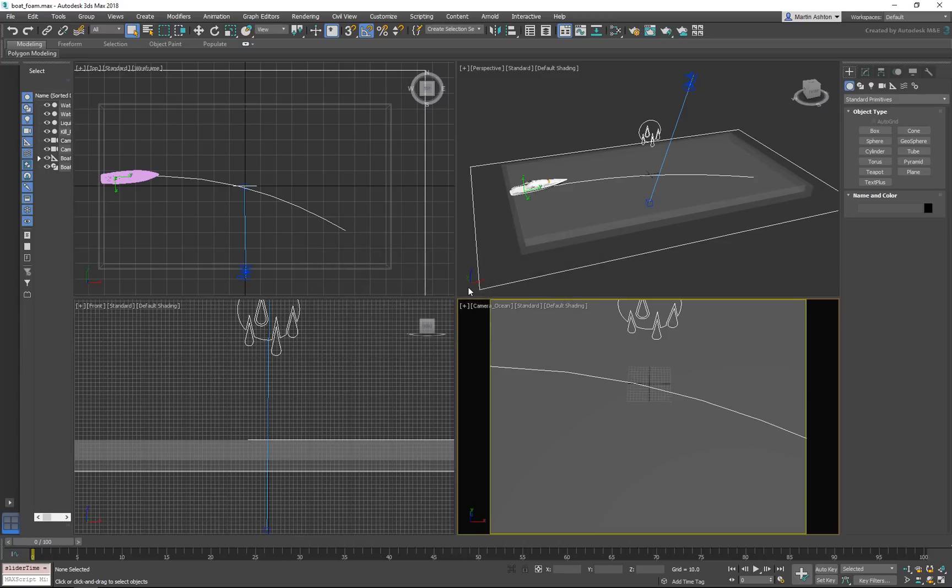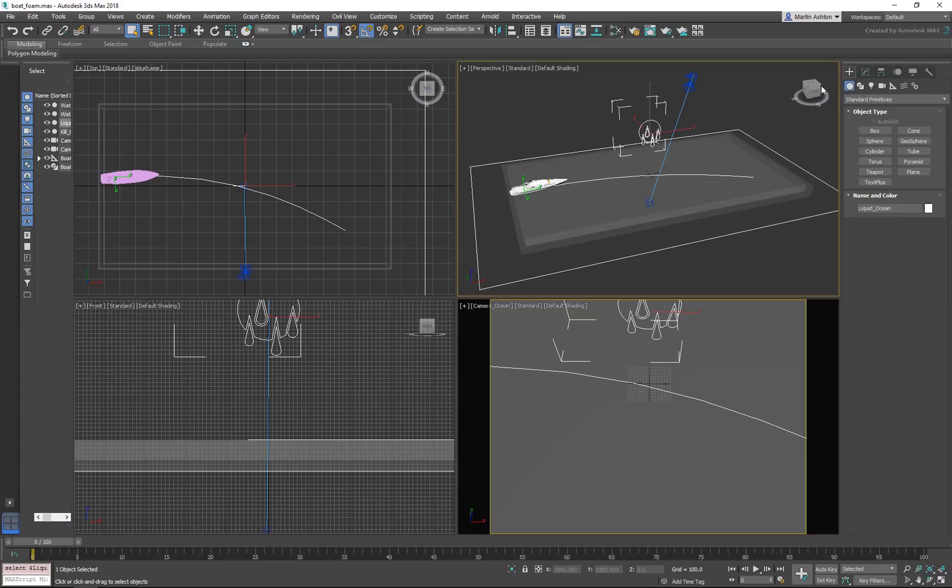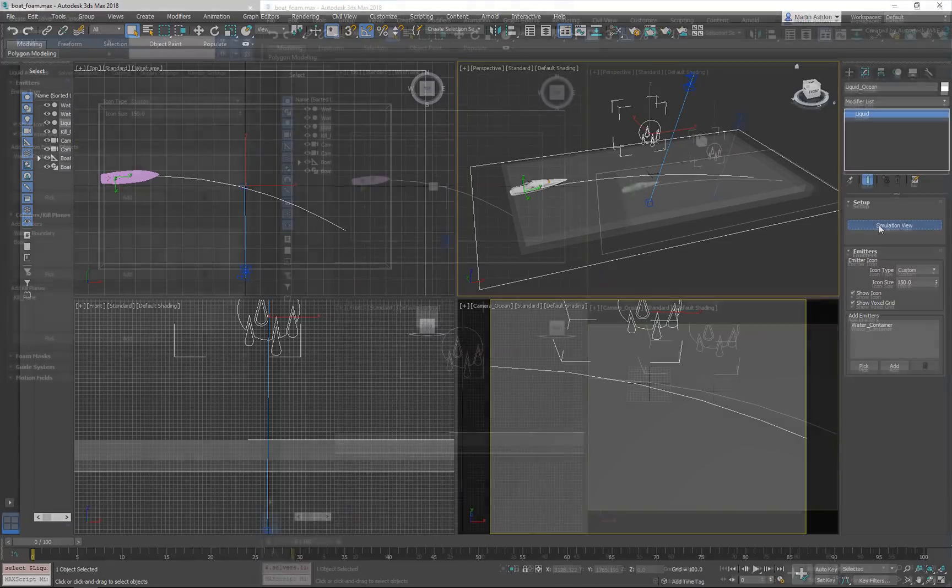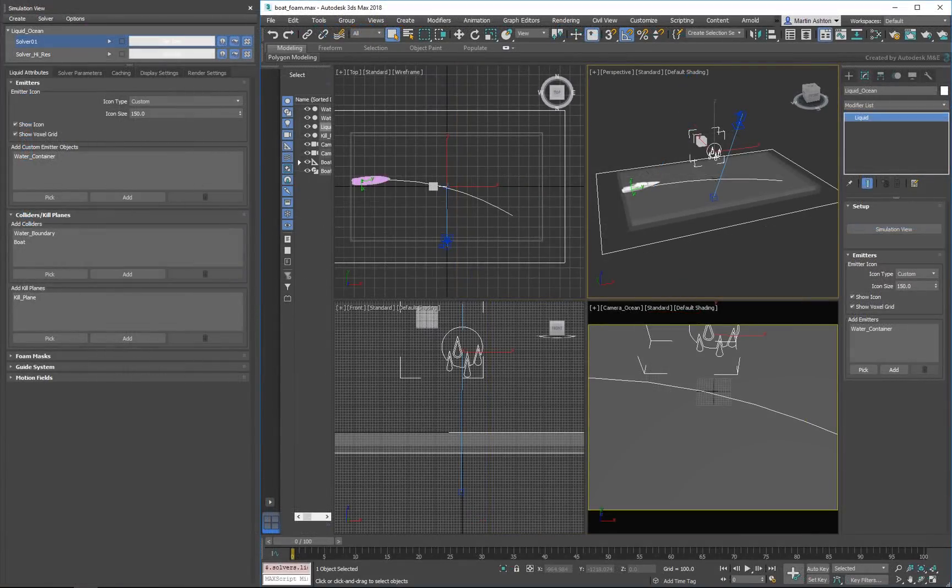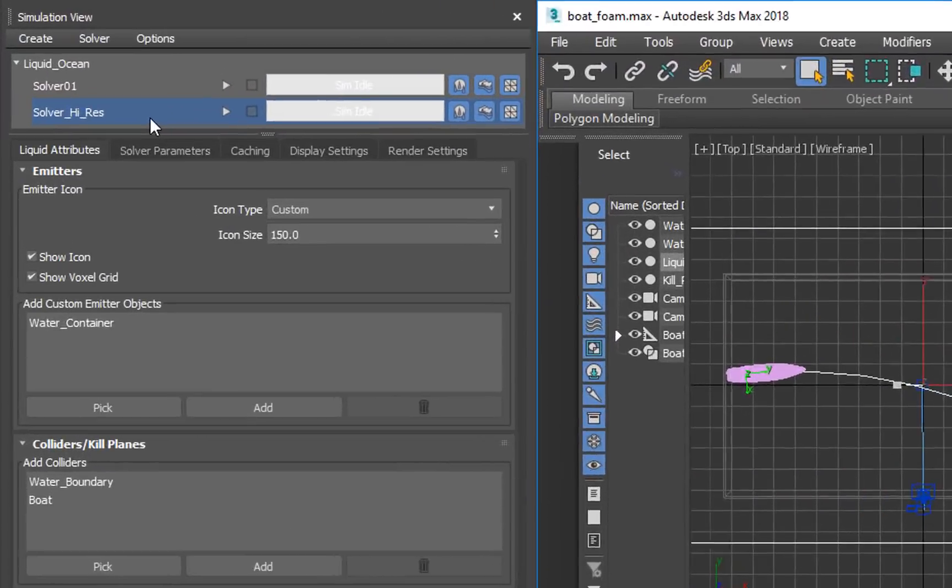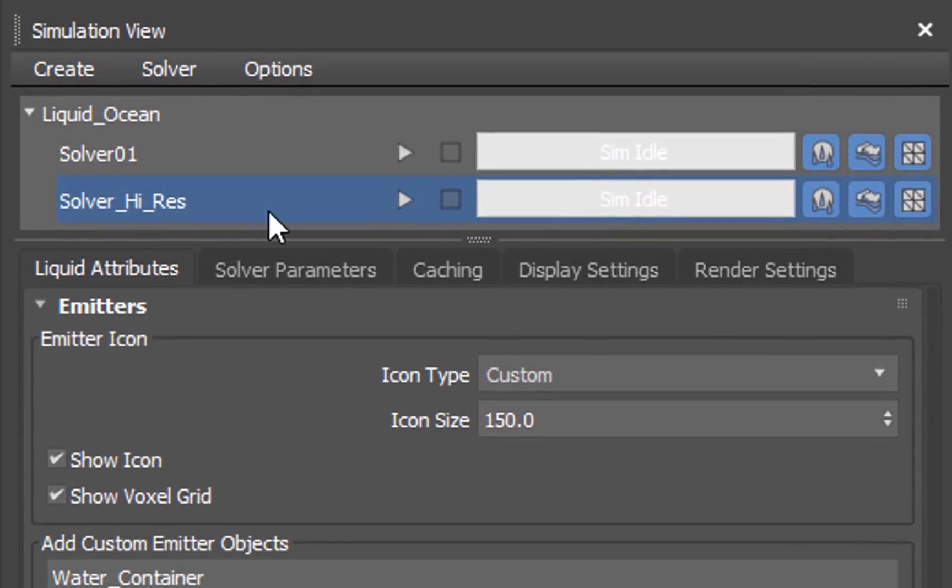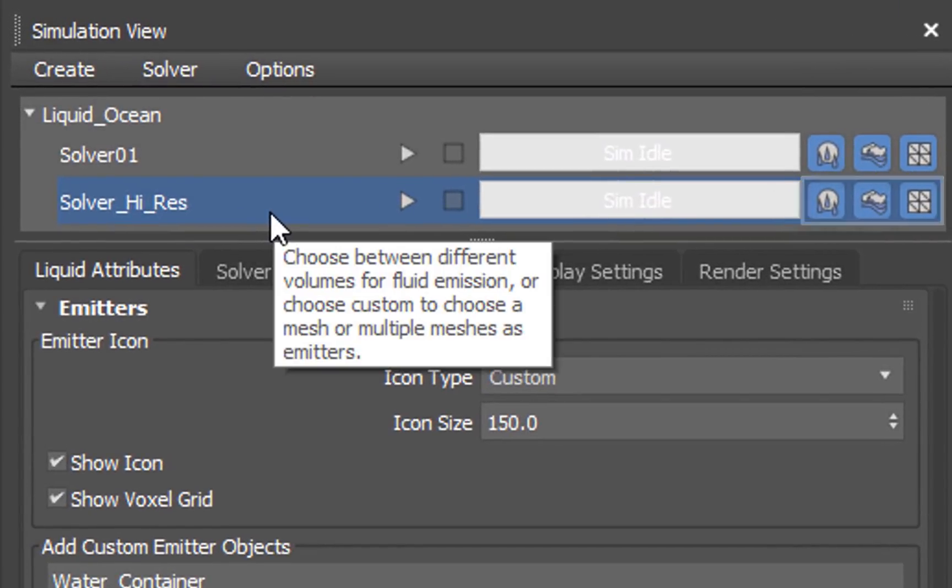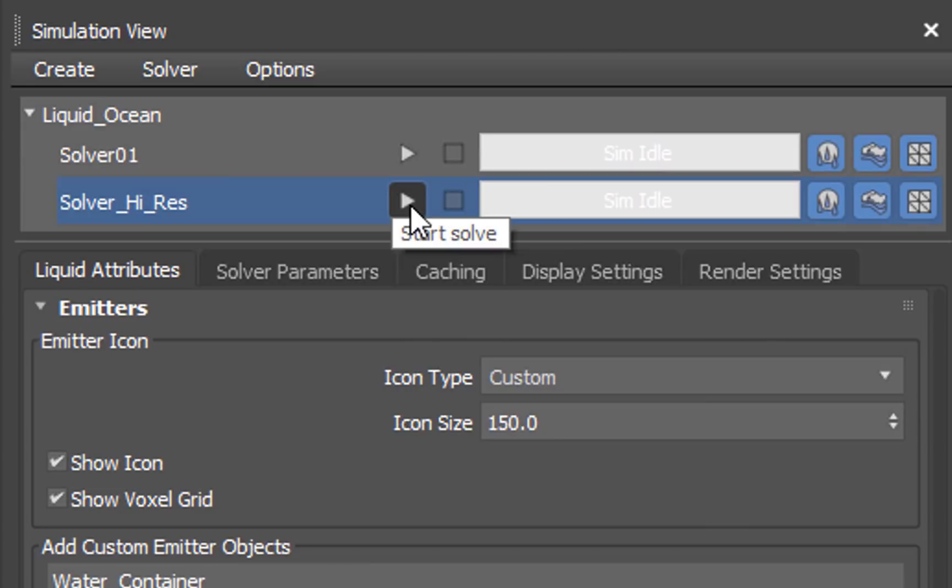If you've chosen to download the file, you'll need to run the solver on your machine to see the liquid. To do that, select the liquid ocean object, then open the simulation view. Make sure the liquid, the foam, and the mesh generators are enabled, then press Solve.